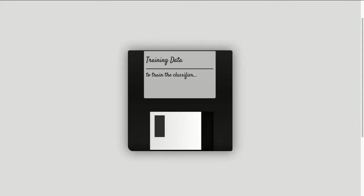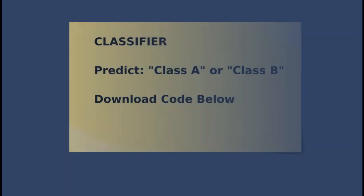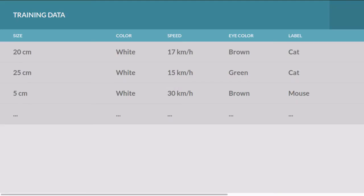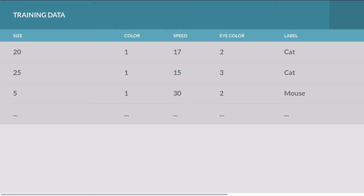This type of algorithm is named a classifier. It takes input data that is matched with labels. So we'd have information, let's say for the cat and the dog or the cat and the mouse. We'd have information saying the size, the color, and the speed, as well as the labels. So this data line content is a cat, this line is a mouse, and so on.